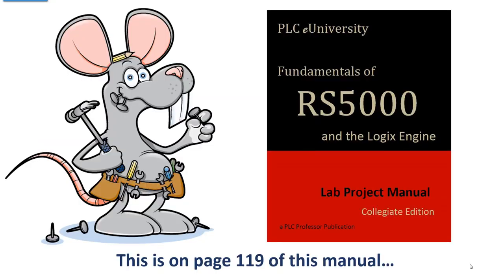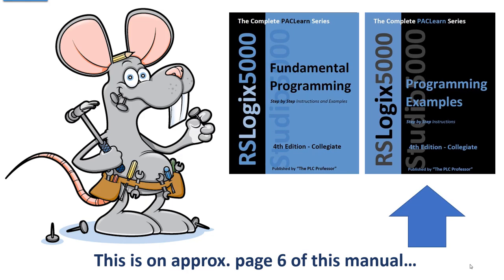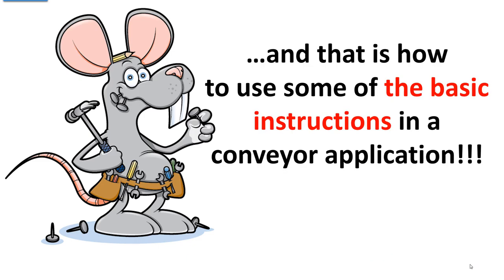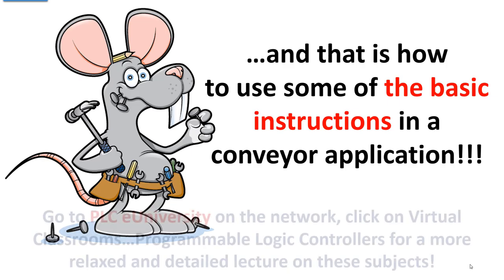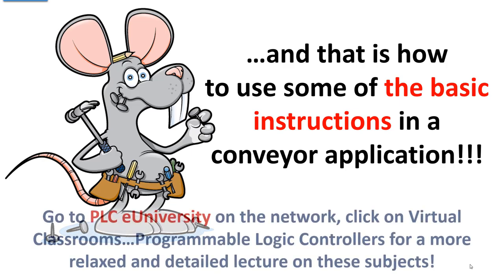If you're using this manual, approximate page 119. This manual has been replaced with this set of manuals split up for ease of use in colleges and it would be on page 6 of the second volume of the set. And that is how to use some of the basic instructions in a conveyor application.